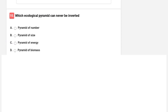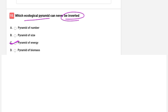Which ecological pyramid can never be inverted? Options are pyramid of number, pyramid of size, pyramid of energy, or pyramid of biomass. The correct answer is C — pyramid of energy. The pyramid of energy can never be inverted.